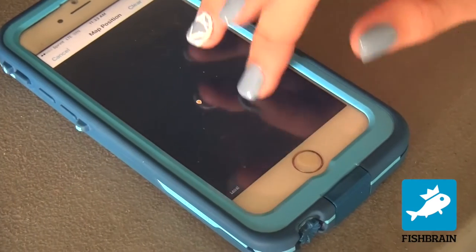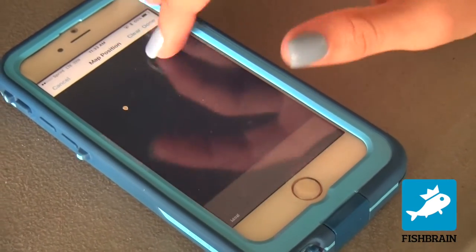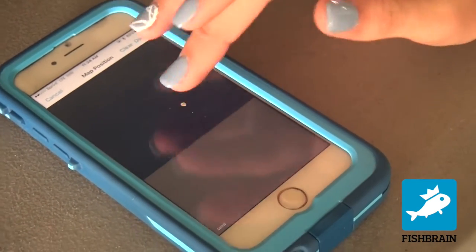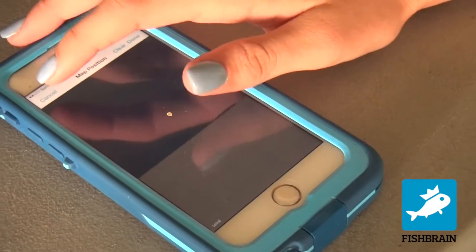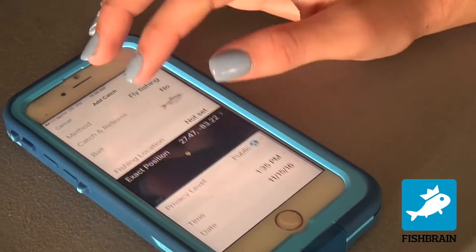This is where you were fishing. You can move it all around the world — you can be fishing in Florida but post it in Alaska.